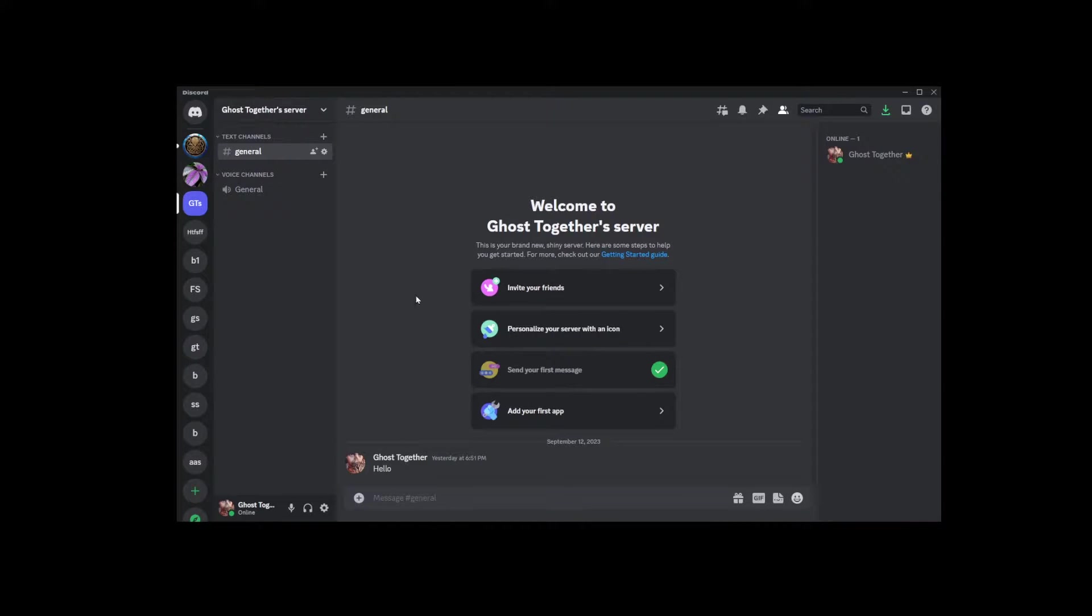One thing you should know about Discord is that it allows you to disable direct messages for future servers you're going to join or for all servers on the platform.